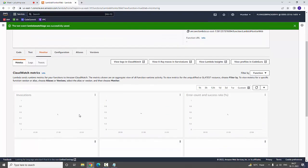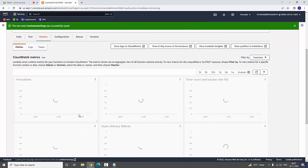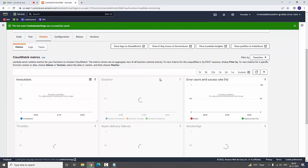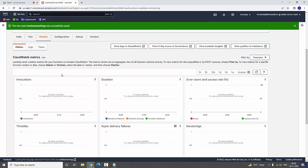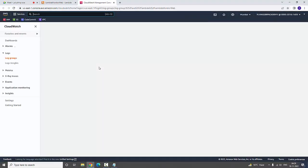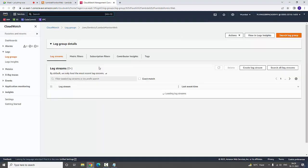Now you can view the invocations, duration, error count, and success rate. All the things are monitored here. Here you are having the logs in CloudWatch. You can view the logs in CloudWatch. I am going to click View Logs in CloudWatch. Now I am redirected to the CloudWatch page.